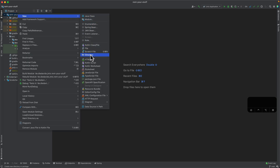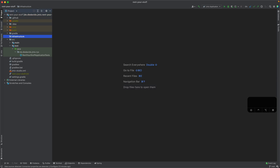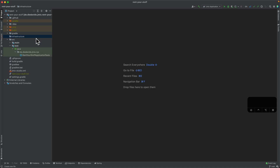With that, we can shift to our IntelliJ and create those directories. Let me go here and create a new directory called 'infrastructure', and then I will create a file called 'terraform.tf'.